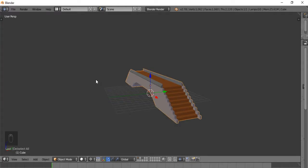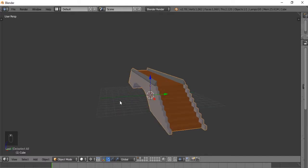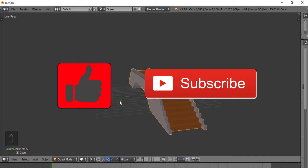Hello everybody and welcome back to Blender 2.78. This is Sorcerer Studios and in today's tutorial we will be learning how to model this low-poly bridge. This is a beginner's tutorial so pretty much anybody who just picked up Blender can follow along. Be sure to hit that like button and please consider subscribing to our channel. So without further ado, let's begin.